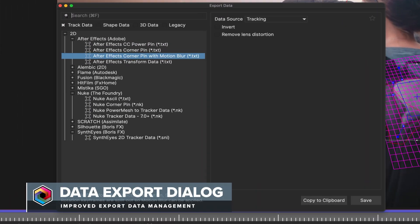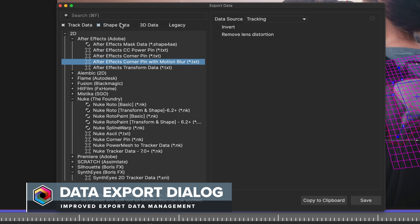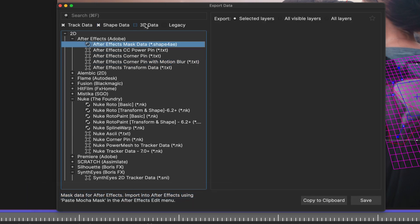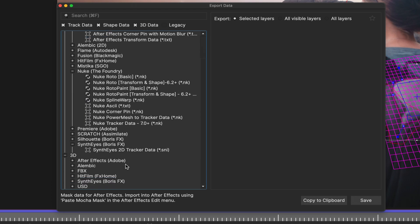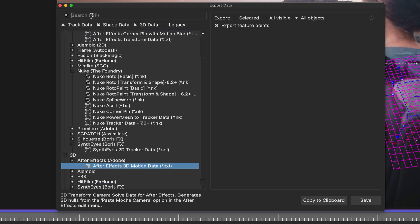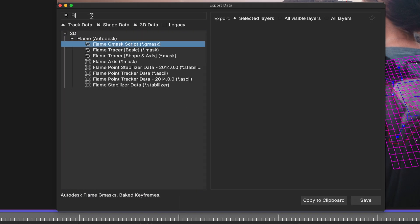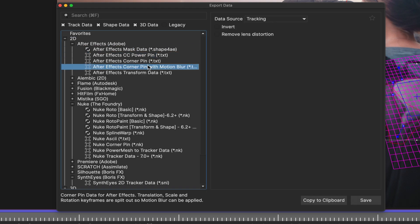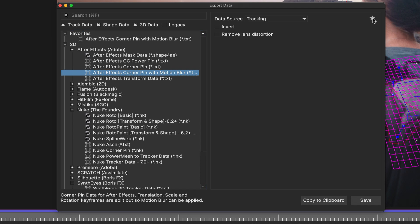As more and more data formats are supported in Mocha Pro, the long-standing export dialog has had a much-needed upgrade. You can now filter your exports by host type and data type, or just enter the one you need directly into the search field. Options are listed in the right-hand panel, along with a star tag that lets you mark your favorites, so they appear at the top of the list.